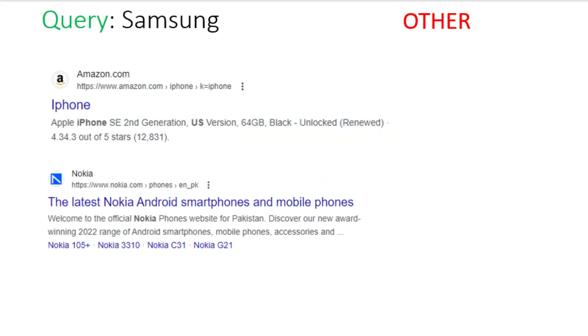Now let's understand when you will choose other option. You will choose other option when user is not getting what he wants from the ad. Like the ad is alternative, complement or irrelevant to the user query. For example, user has searched for Samsung and the ad is iPhone, Nokia etc. will be marked as other as iPhone and Nokia are competitor brands of Samsung. So, for this case, you will choose other option.